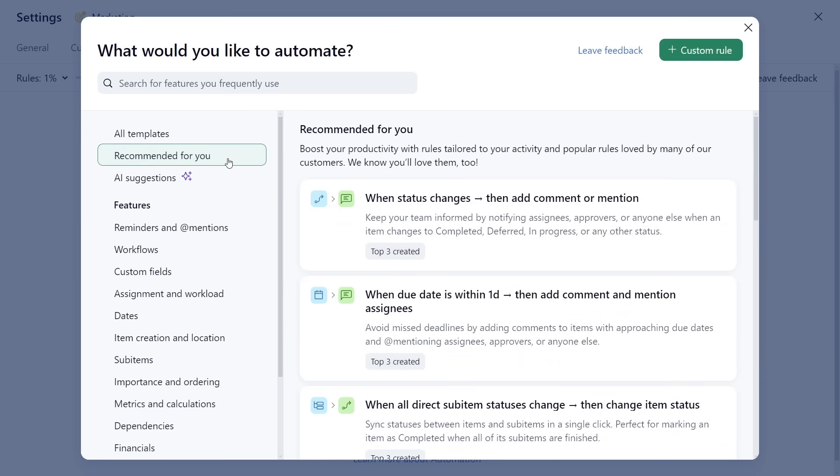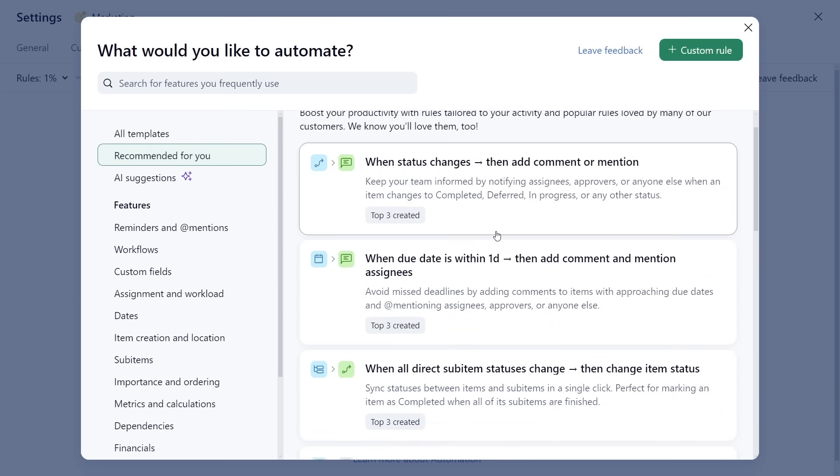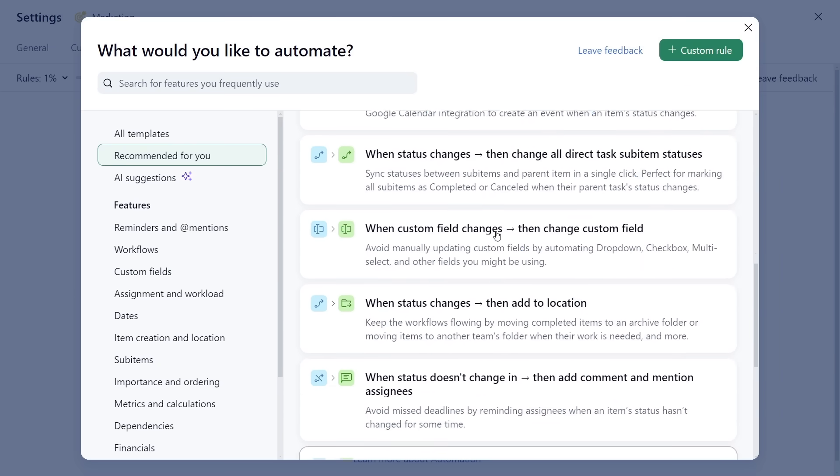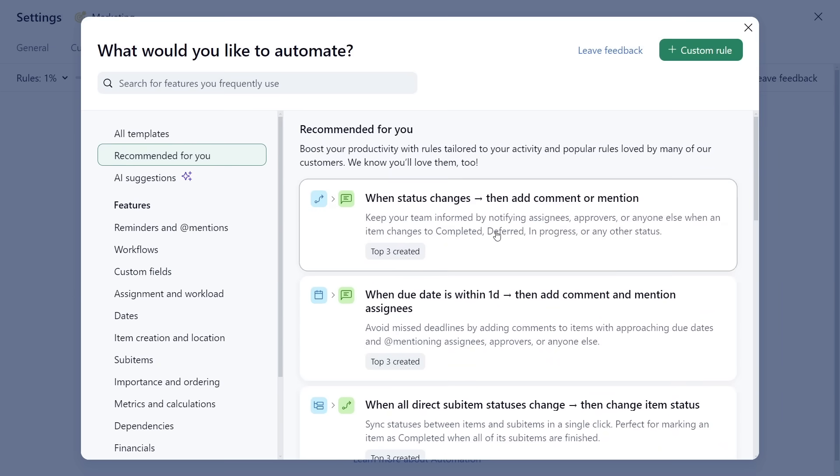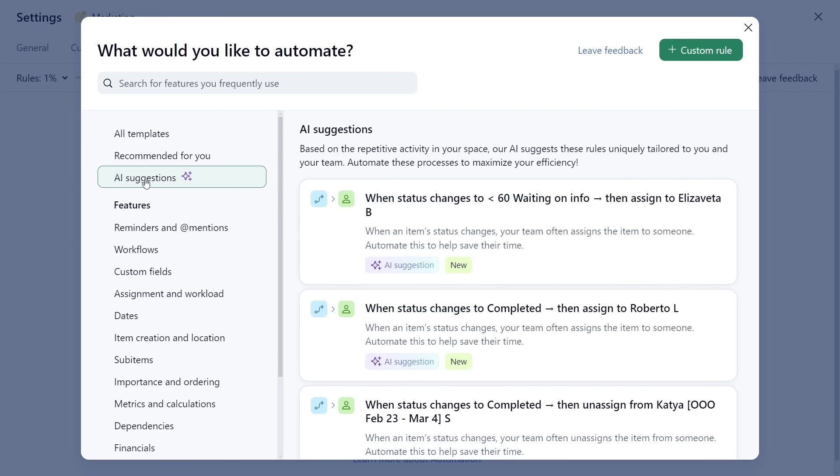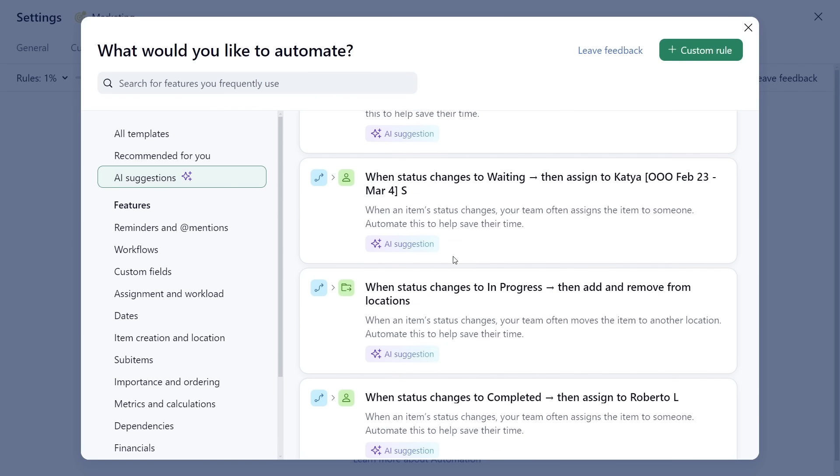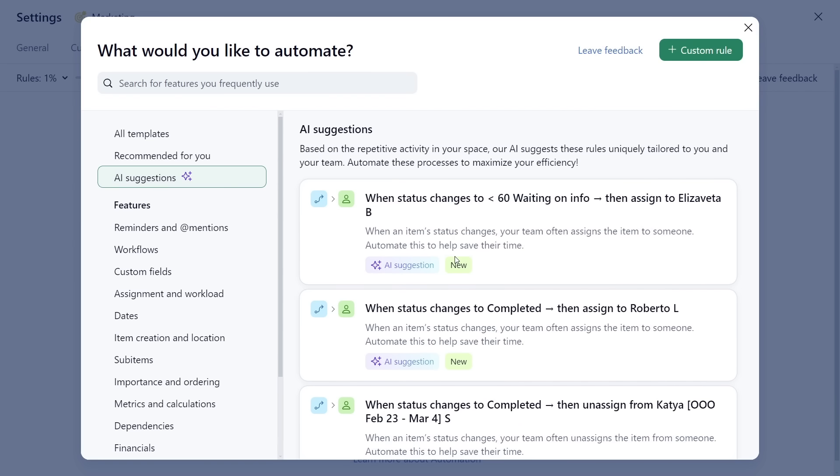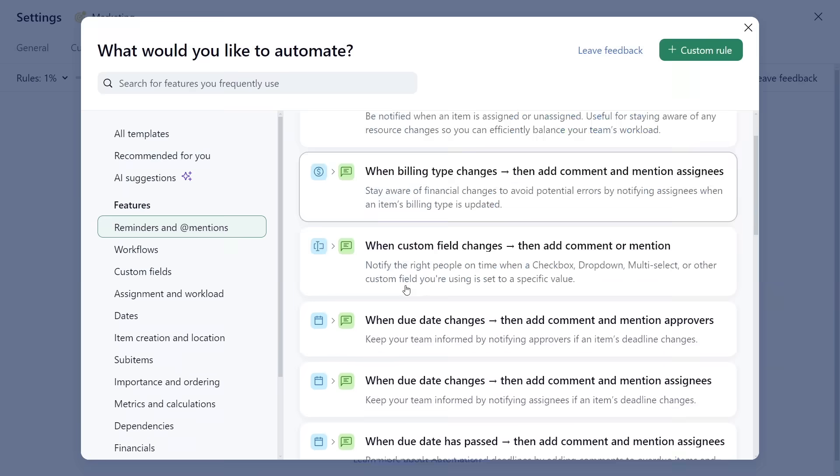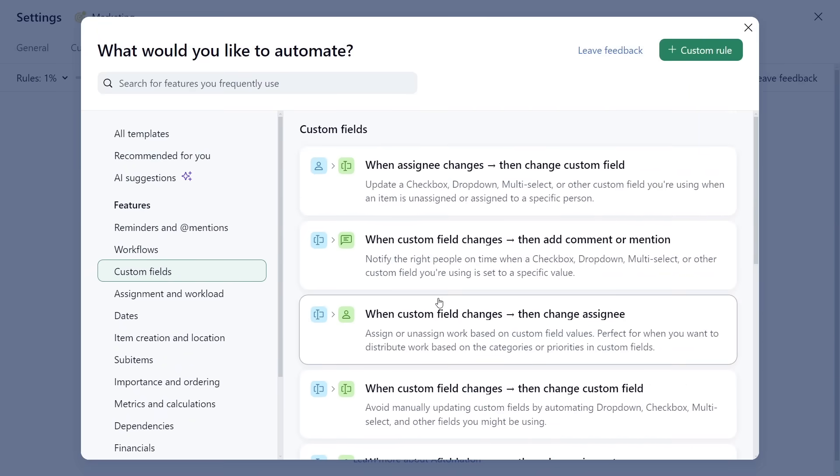Quick start with templates picked by us in the Recommended for You section, explore the AI-generated suggestions that are uniquely based on your activity, or go by the feature you'd like to automate.